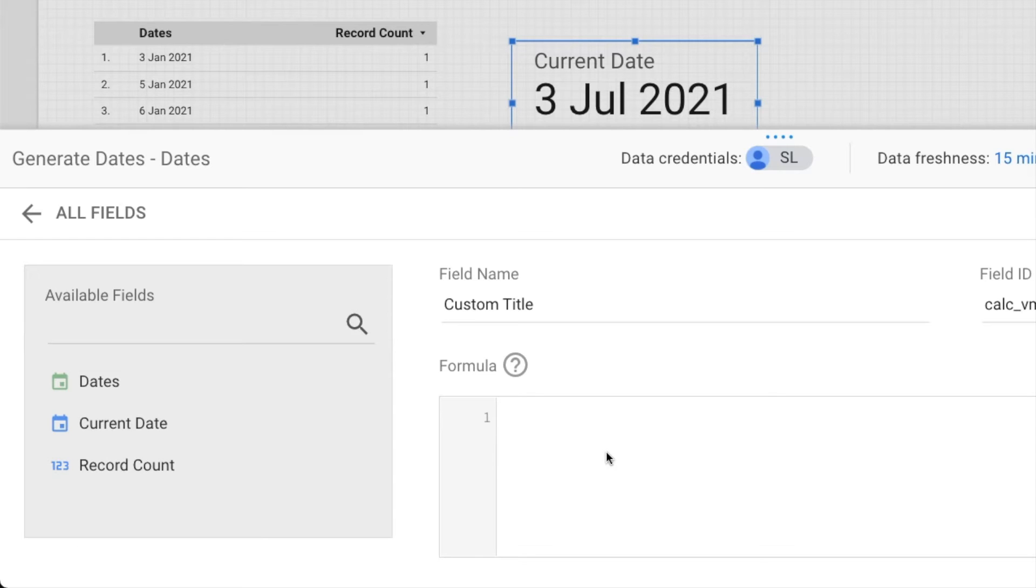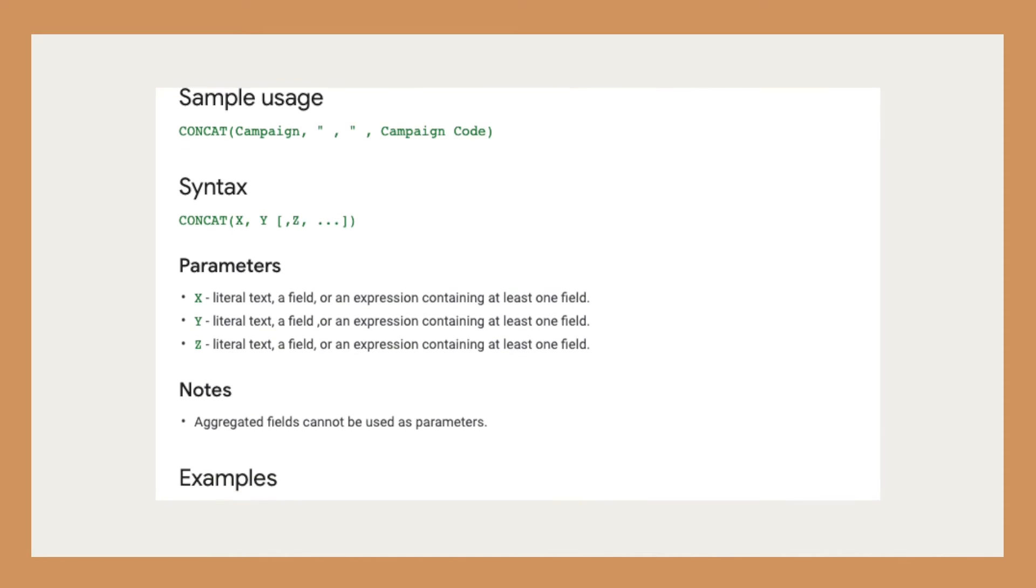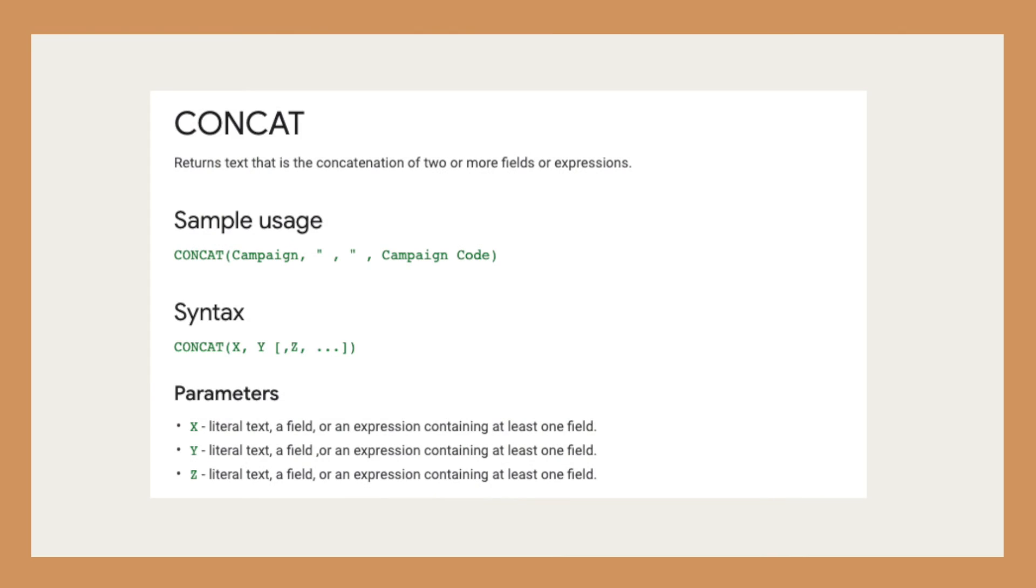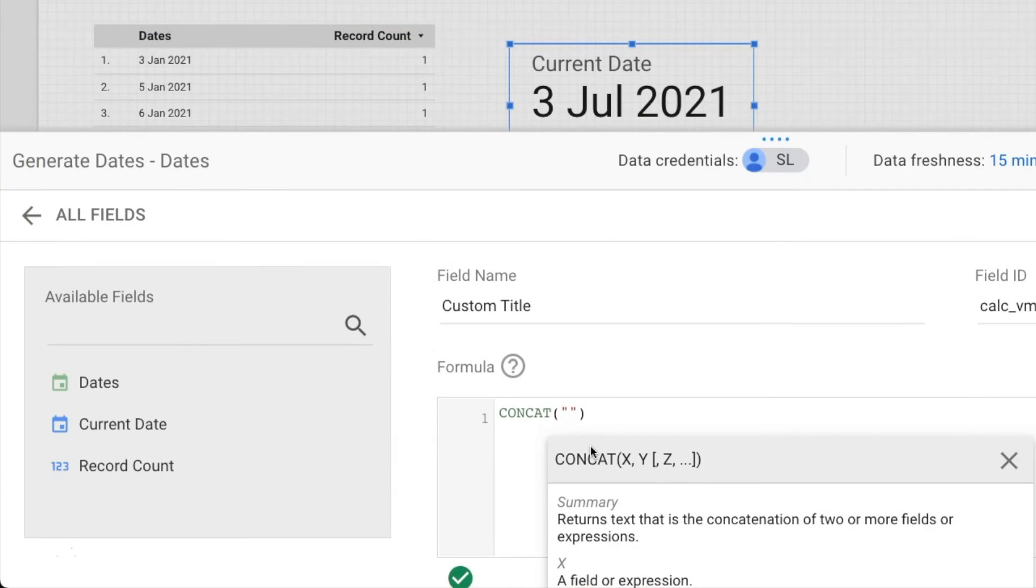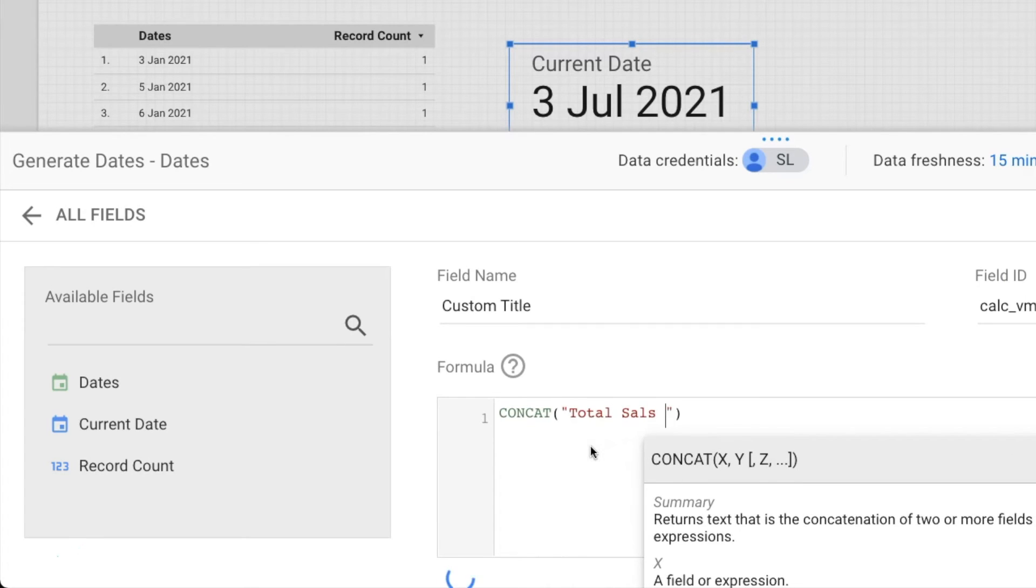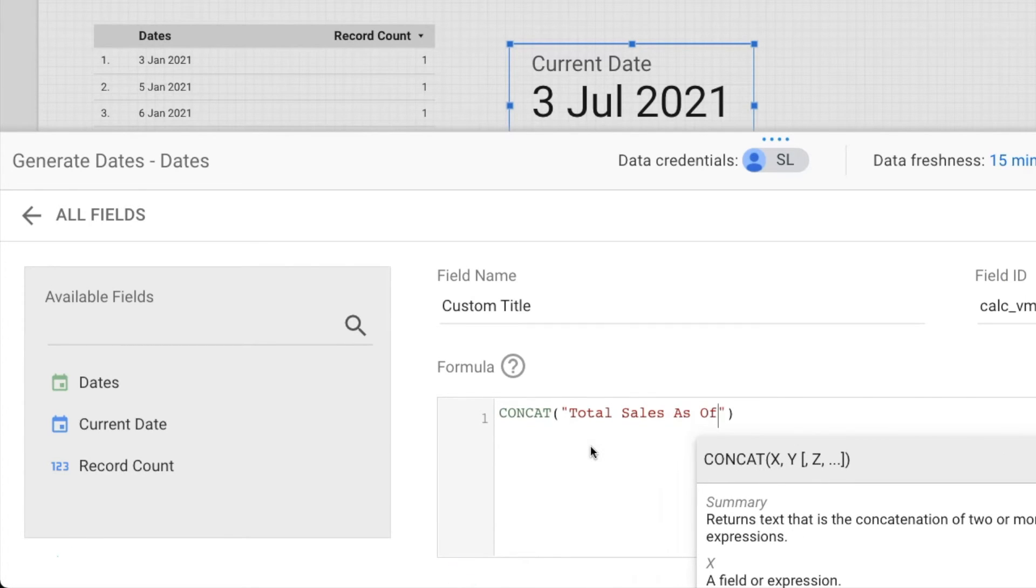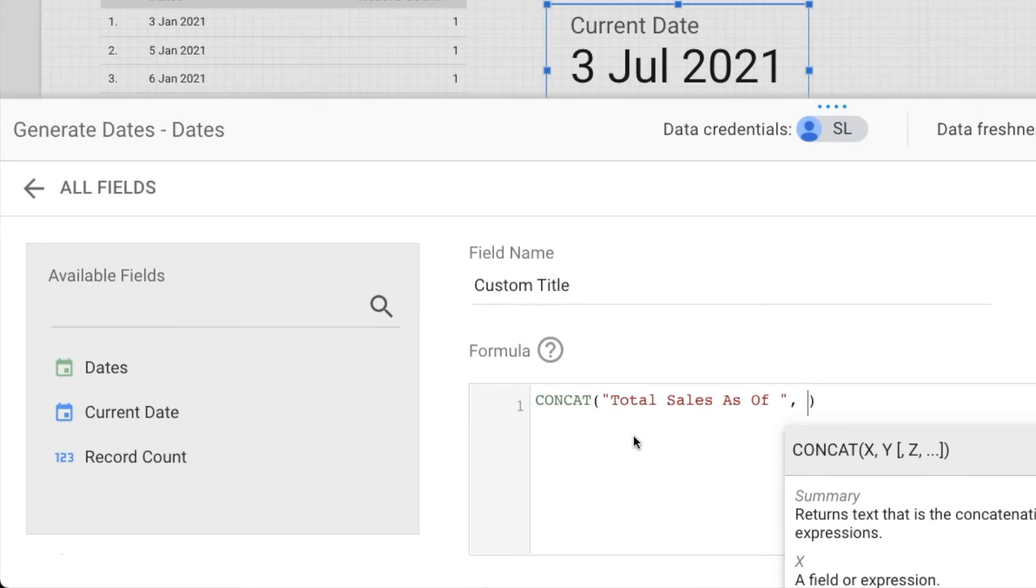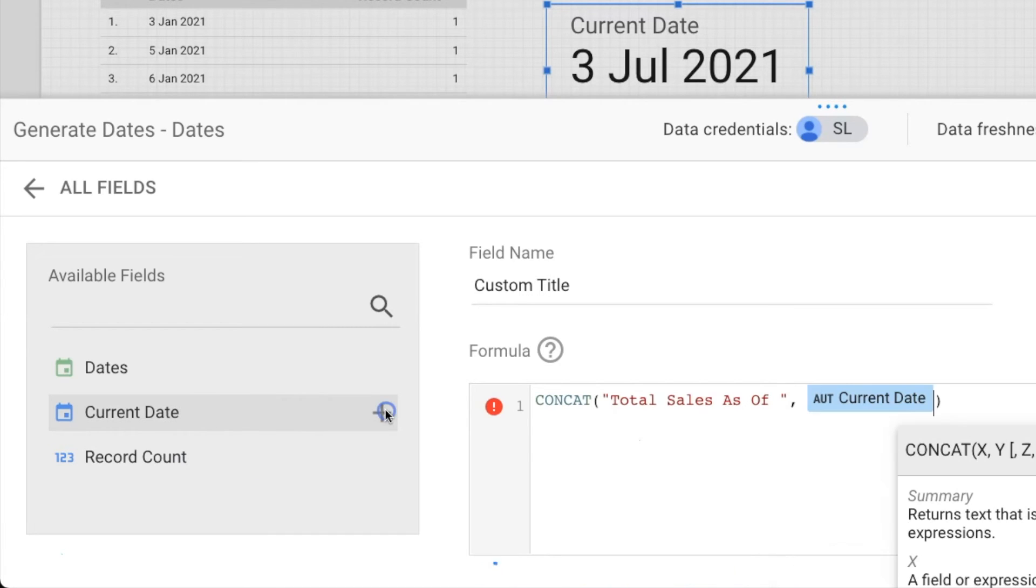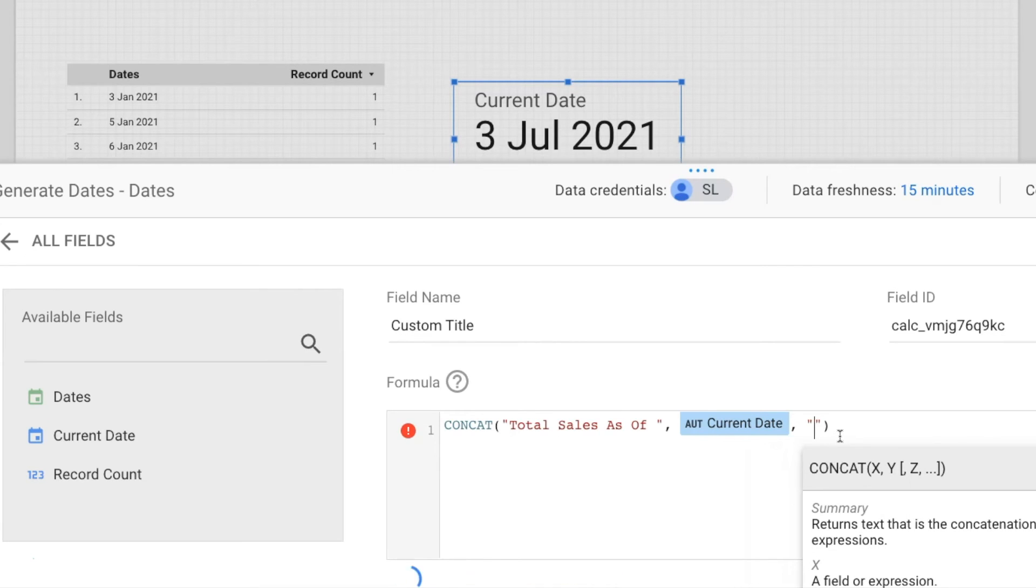You can use this formula to combine multiple strings. Next, type in the title within the quotes. Don't forget the space, then followed by a comma and the calculated field Current Date. Add this Current Date over here, and then I'm going to add one more emoji.